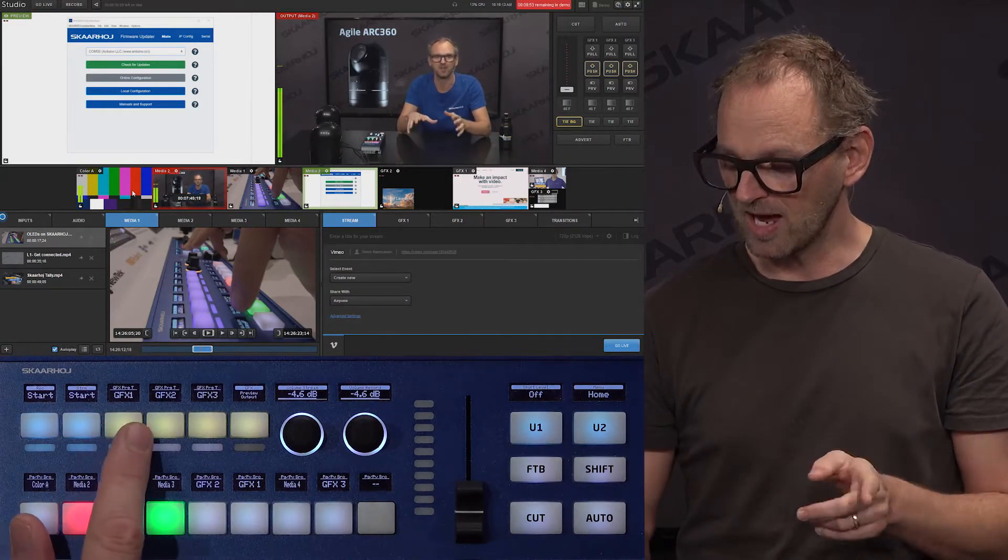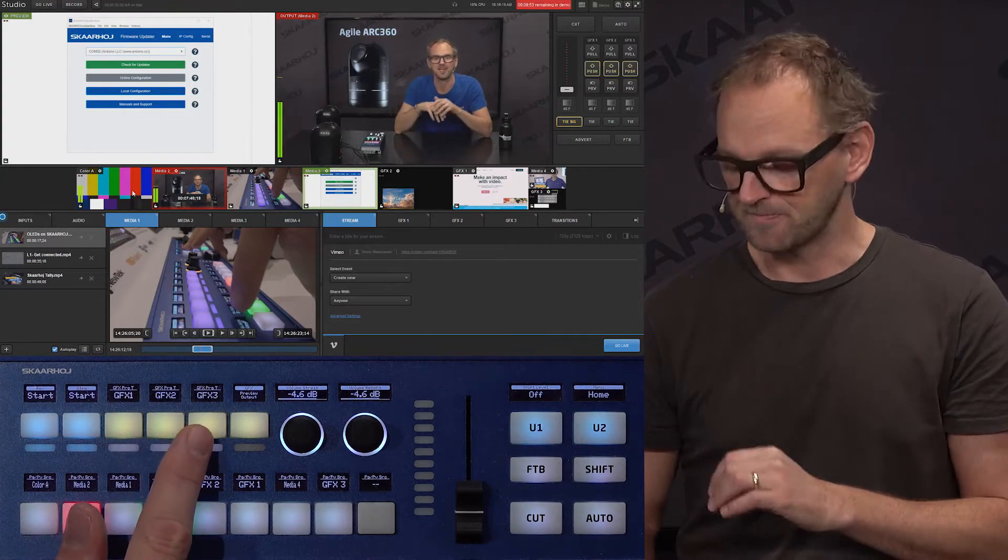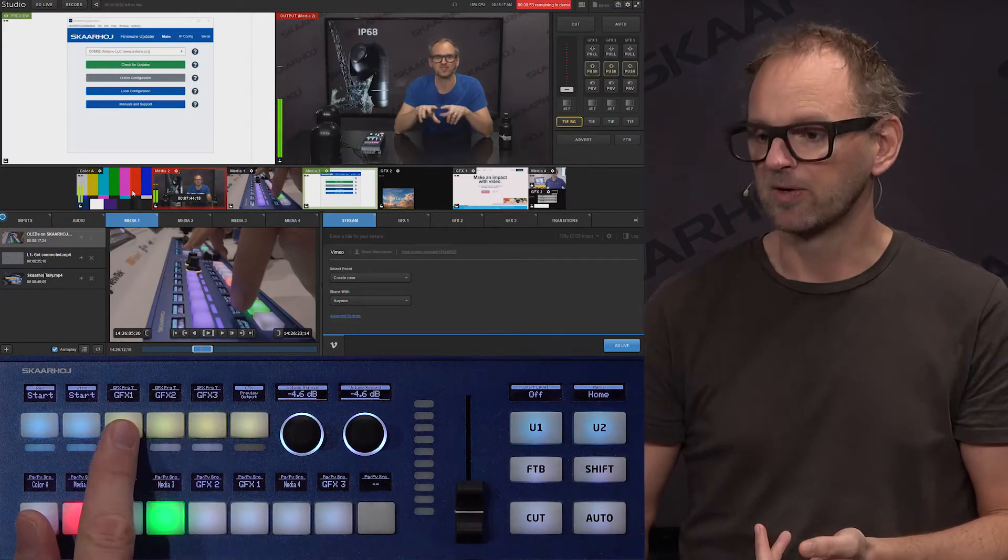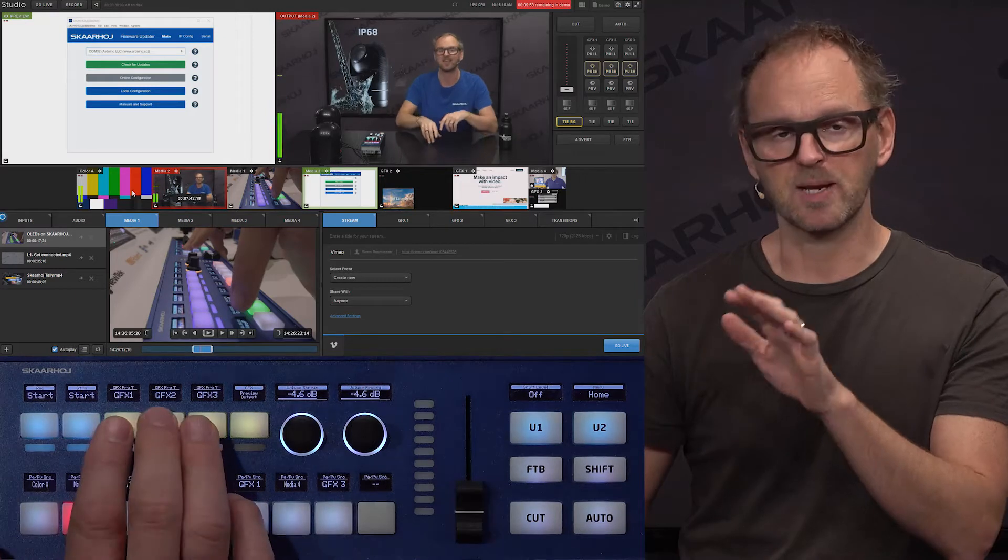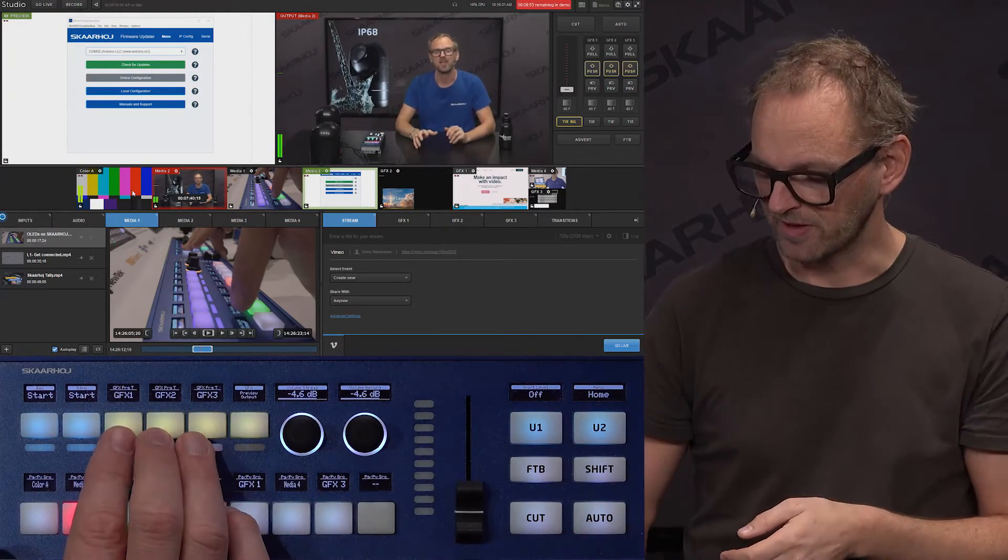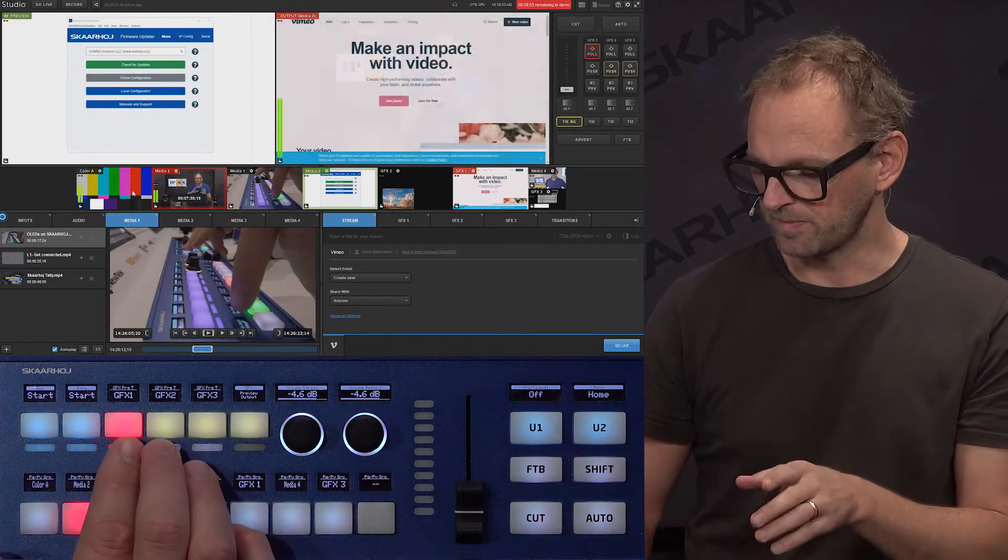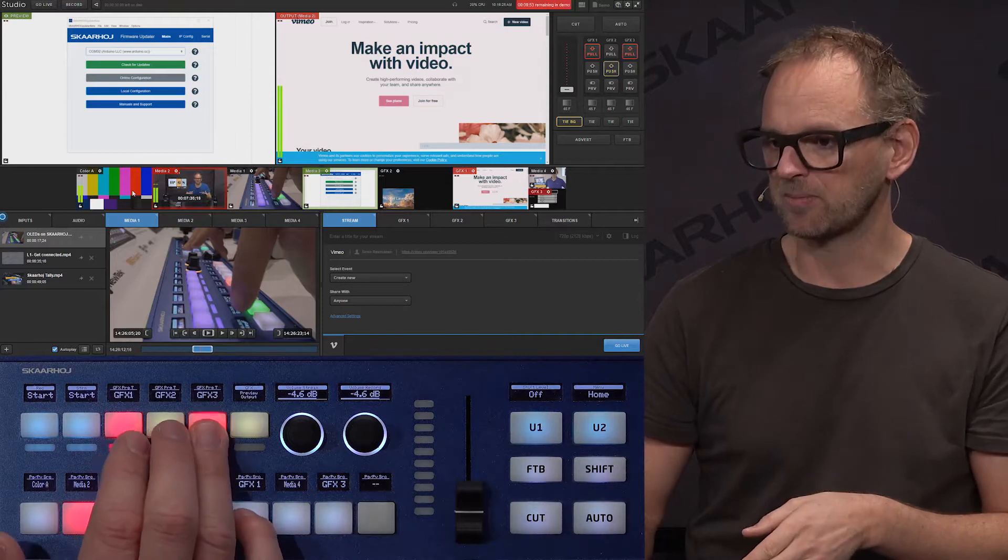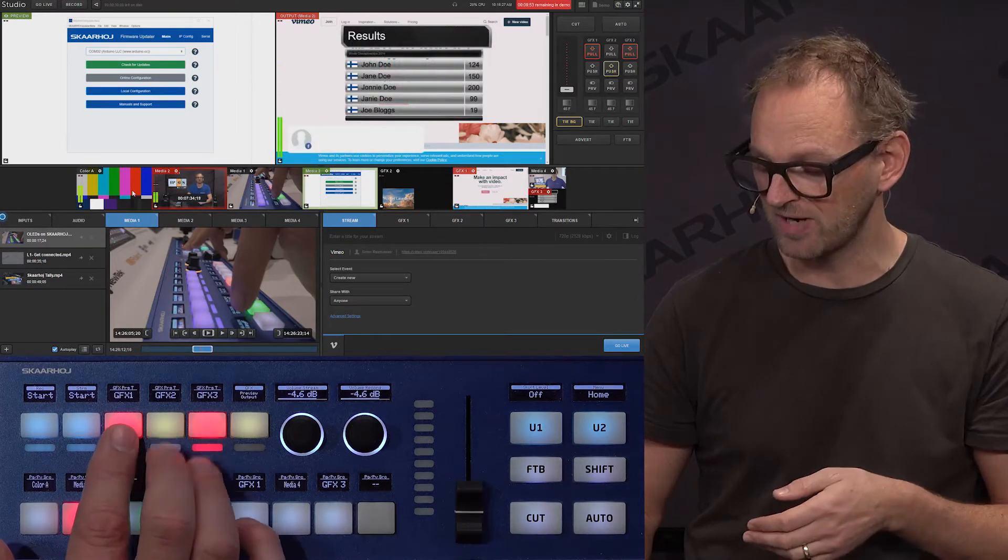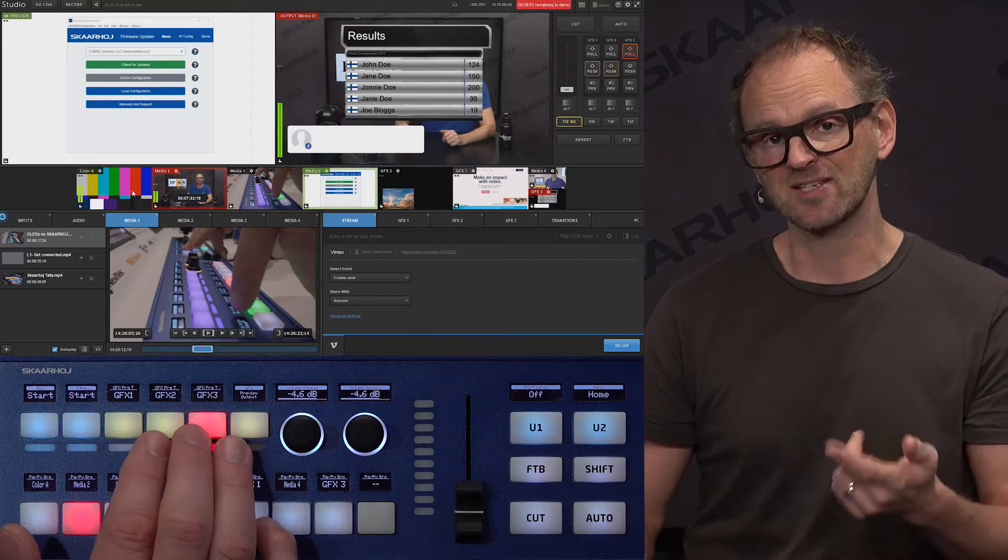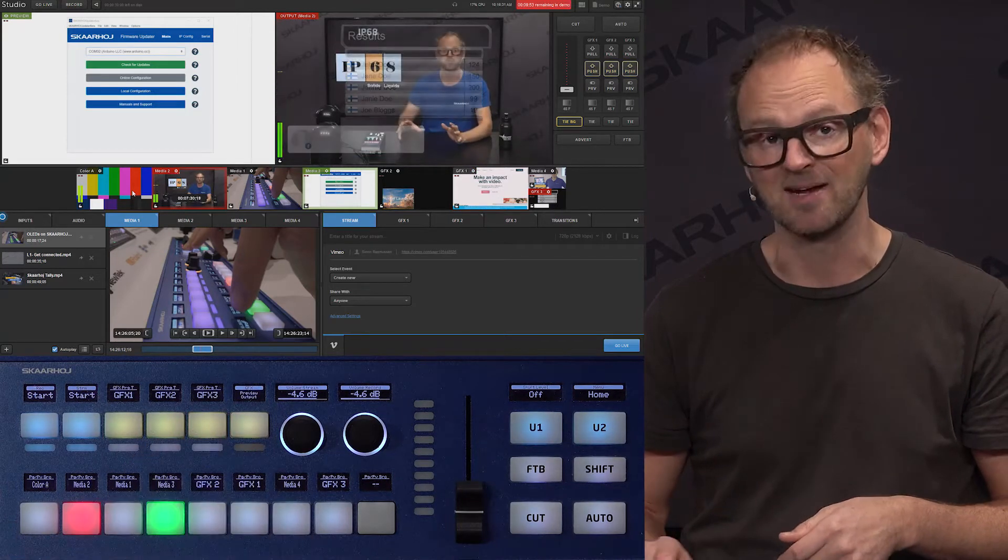We have graphics one, two, and three. These buttons will give you the normal pull and push function for the graphics. So let me now push graphics number one. I can push graphics number three. If I press them again, it is toggling this function off.